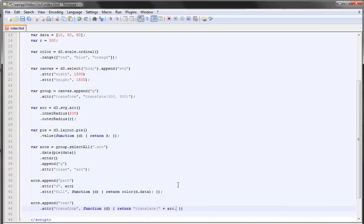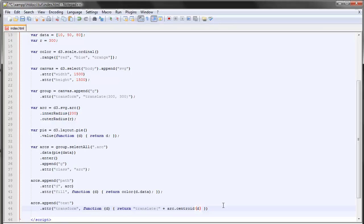A new method of the arc path generator which is centroid, which basically returns the center of each arc, the center of each arc in our data. This is a bit messy but something like that.